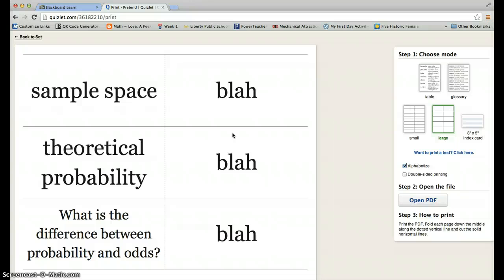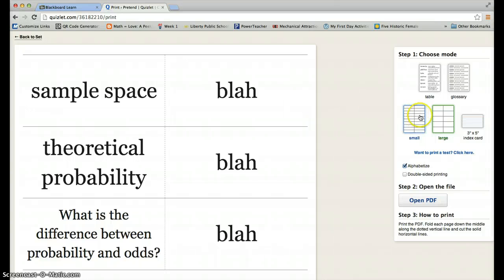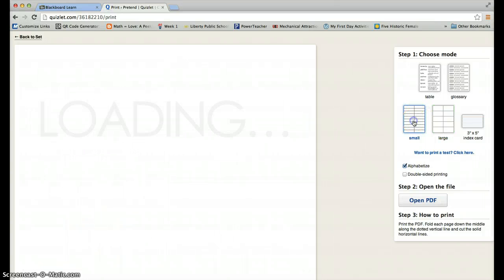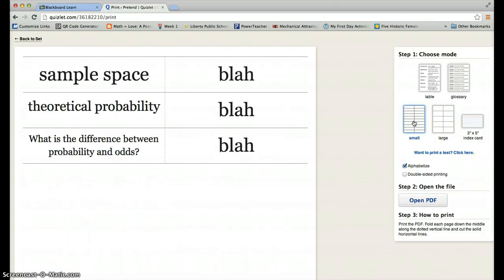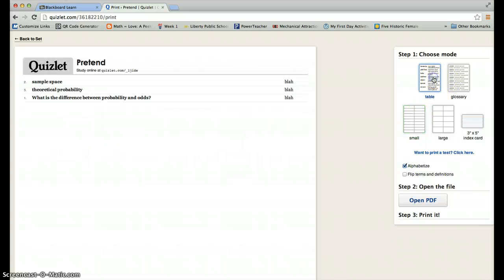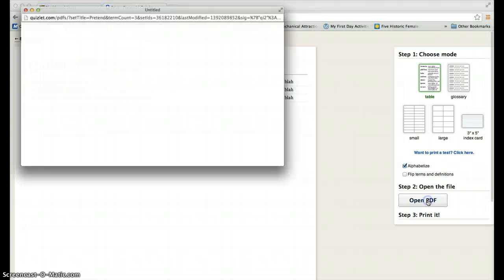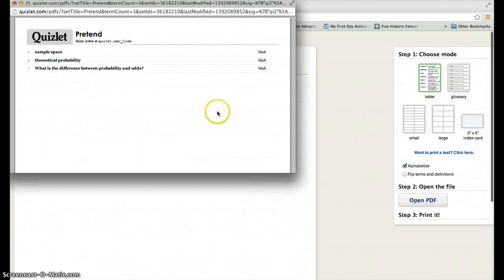If you fold them in half, then you're going to have flashcards that you can flip back and forth if you want actual ones that you could do. You could do small ones like this that are just little strips to study. However, but for what I want you to turn in here, all I want is your table. And then I want you to click open in PDF.